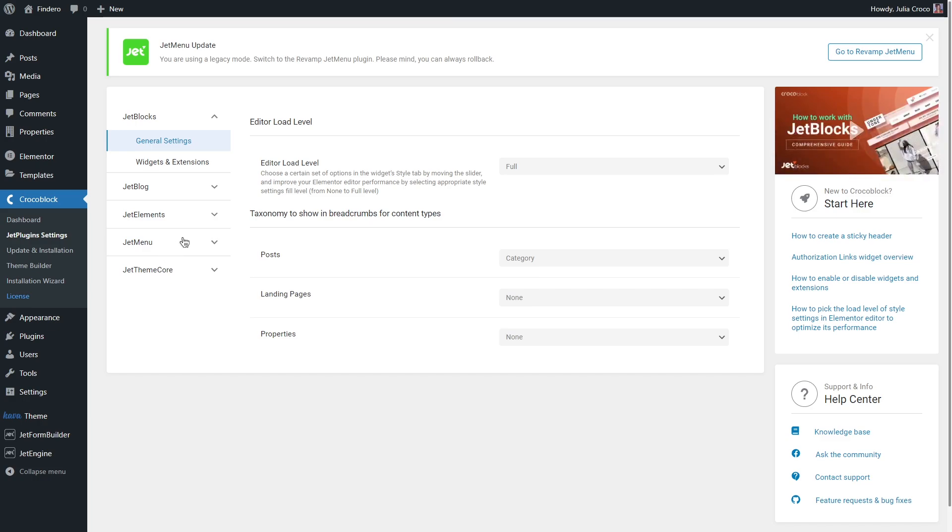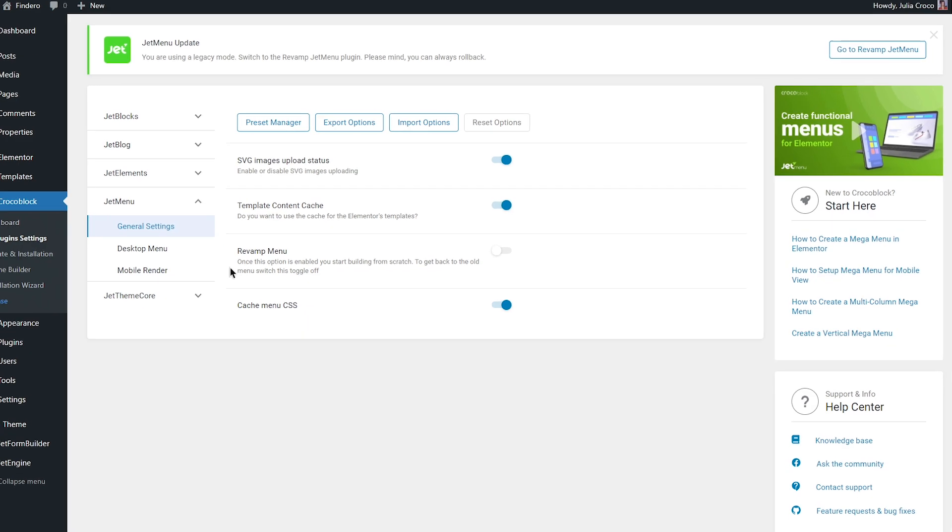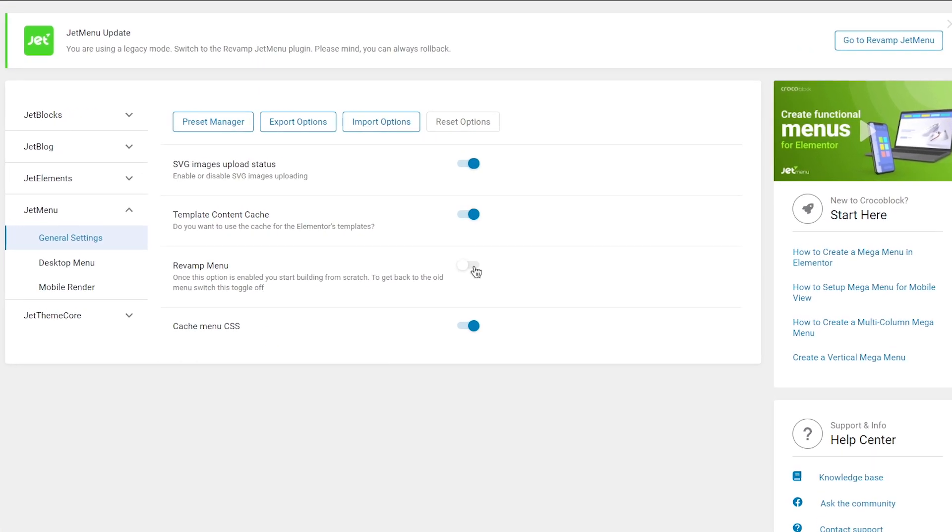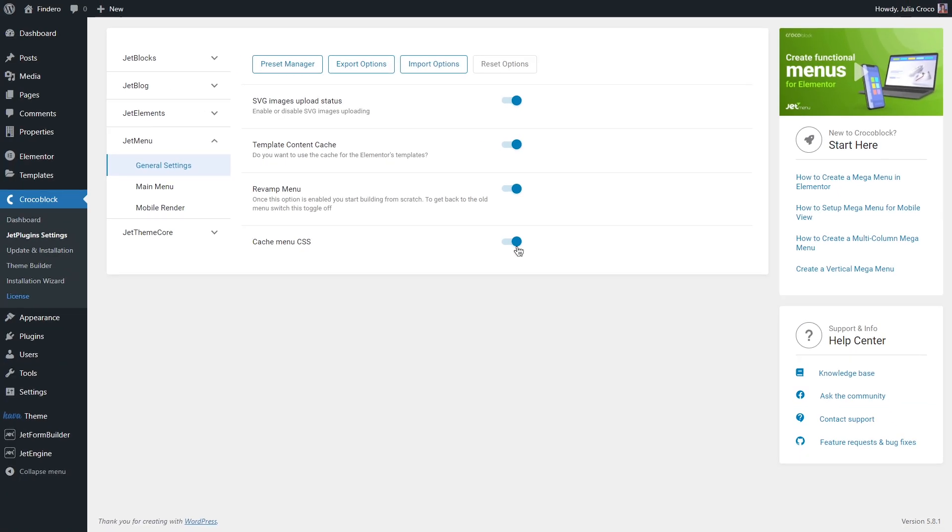The second step is turning the revamp menu on. This feature will update both plugin and widget settings. After that, let's create a menu.